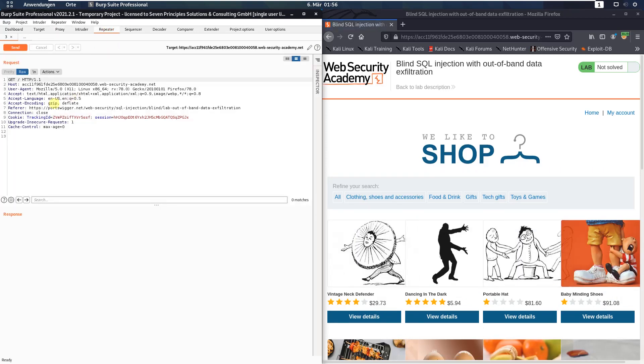Here go to the cookie header and add the following query to the tracking ID parameter. Before you start you should open the Burp collaborator client.